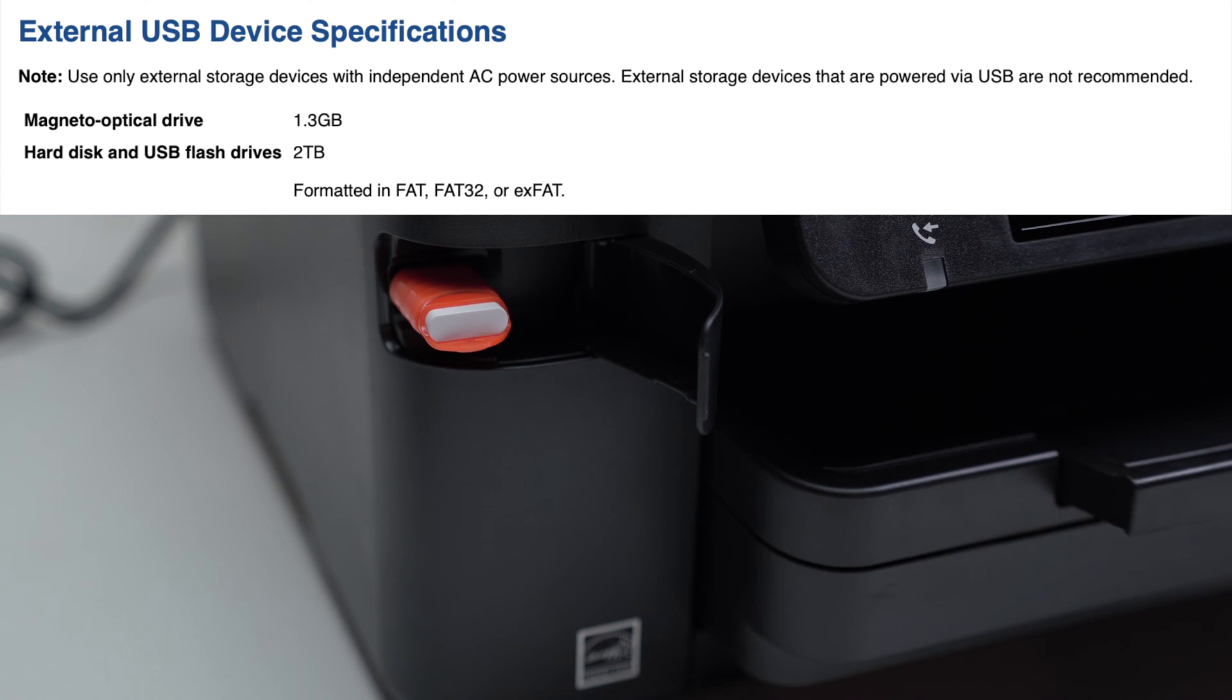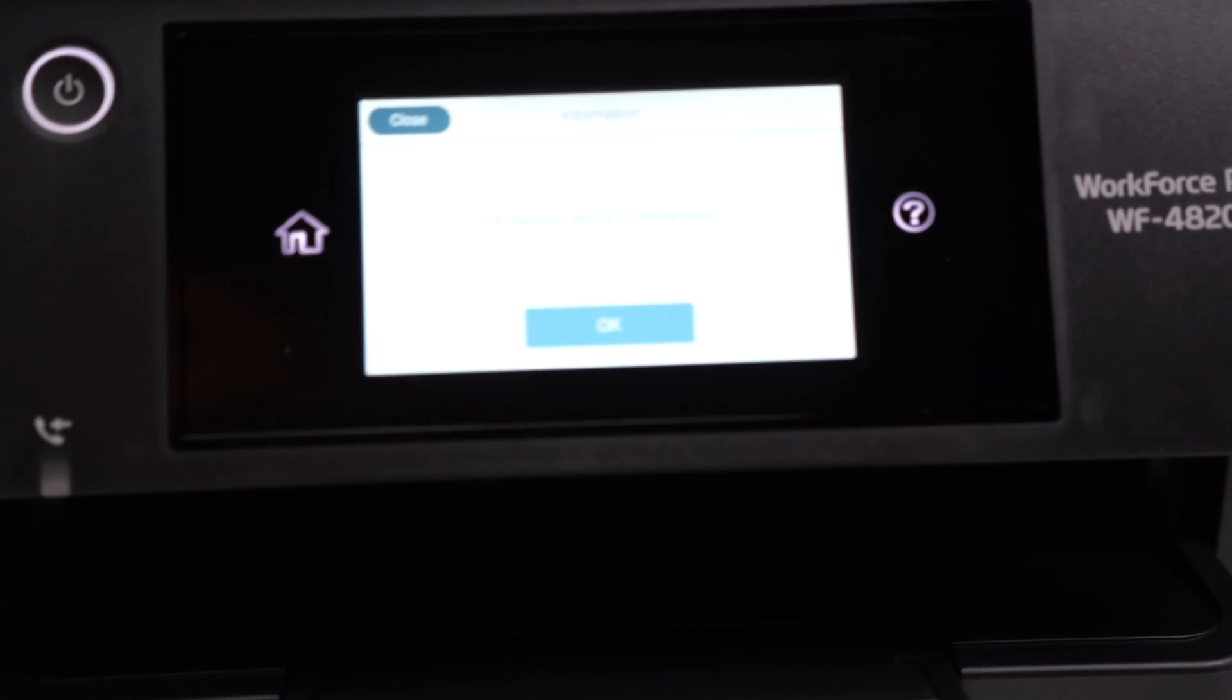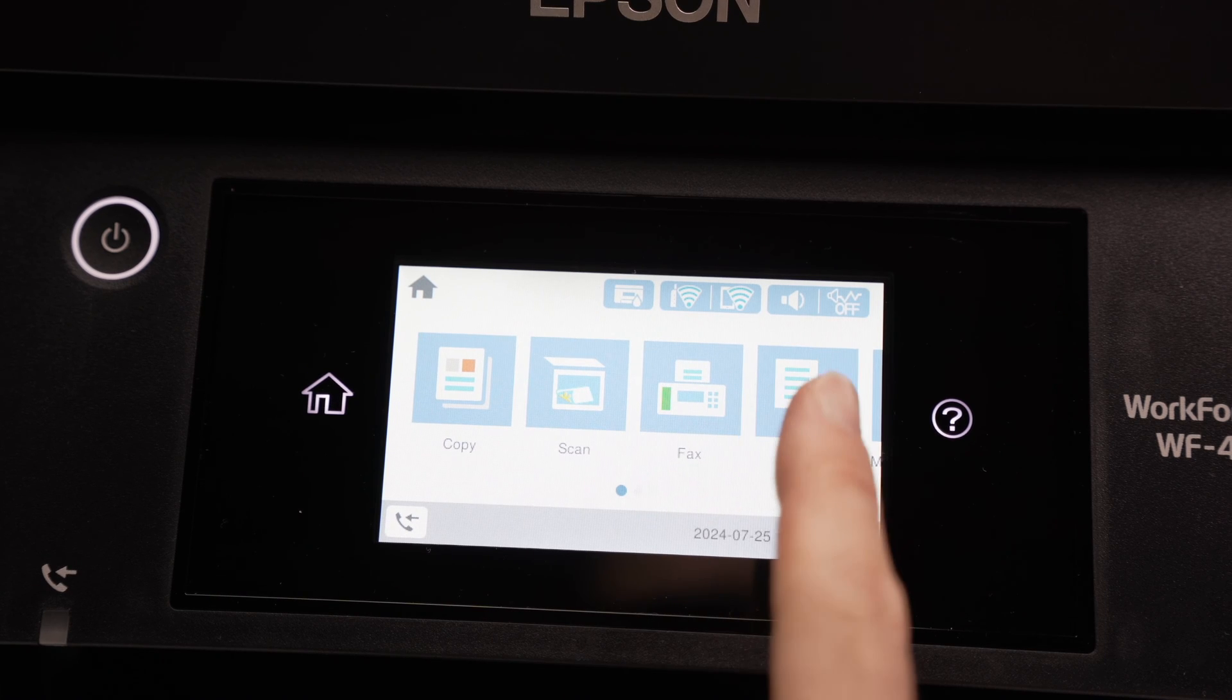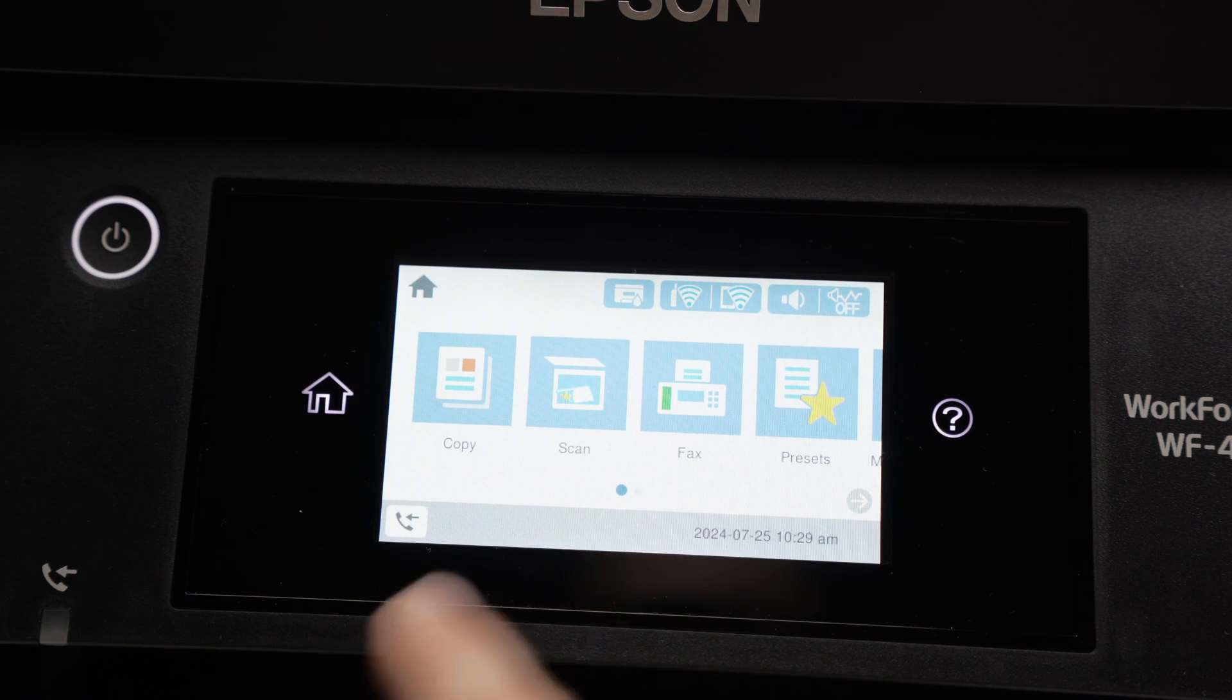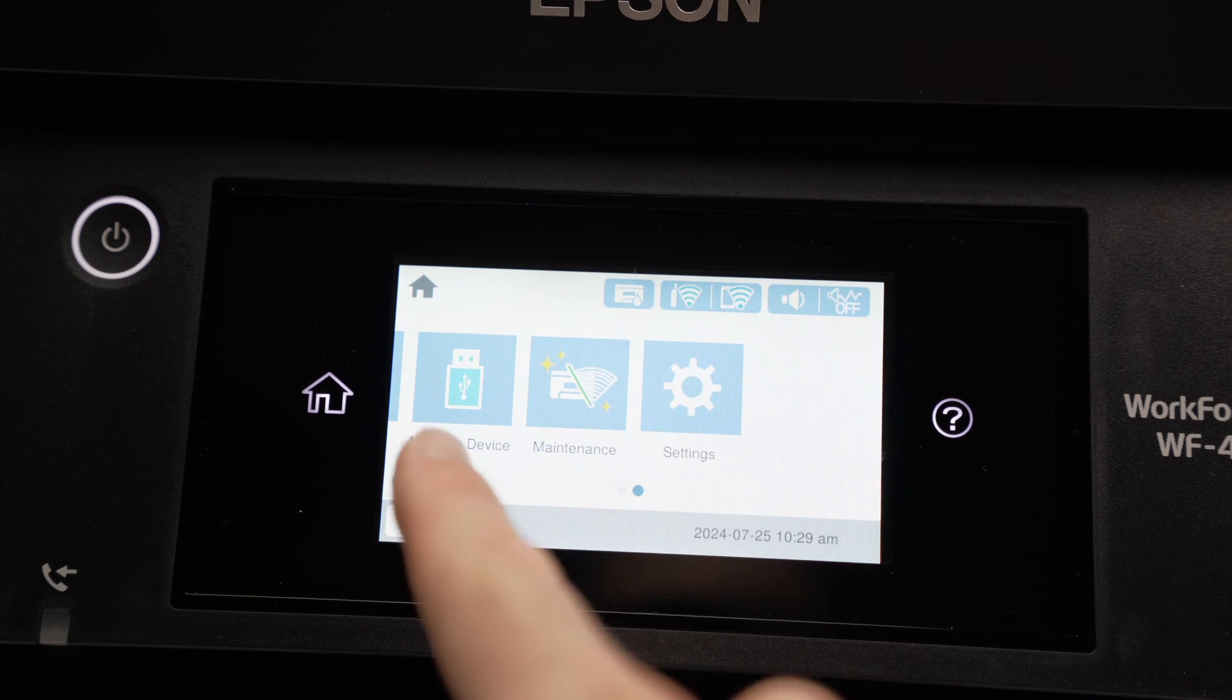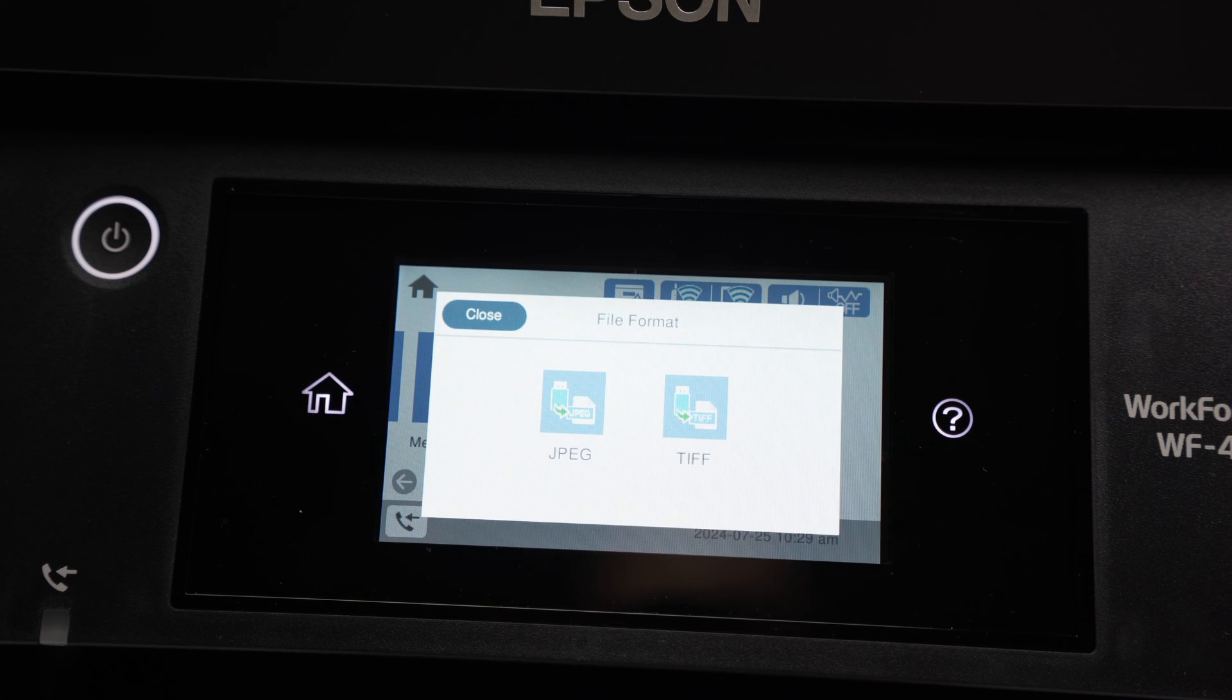Automatically, once you have plugged it, you should get a message on the screen after just a few seconds saying that it has detected a USB drive. Next step is to go on the home screen, press on the home button and then swipe towards the right side until you see this memory device option appearing. Tap on it.